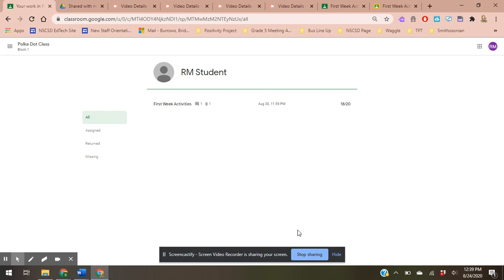So make sure you're getting all your work done, and for this activity make sure you're going through and you're going through each step with me on your own to make sure that you know how to navigate Google Classroom.